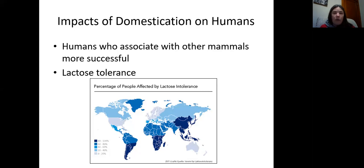That's my lecture on domestication. Hope you all are doing well and I'll catch you later.